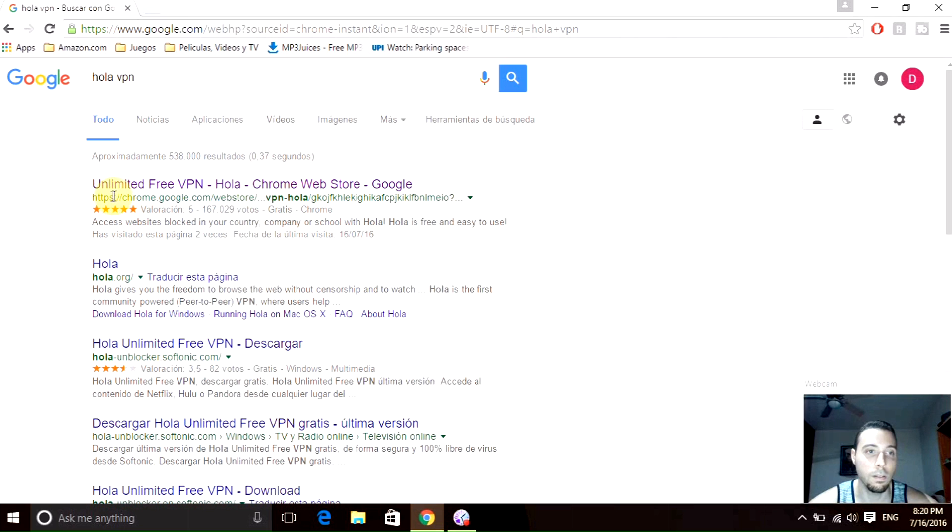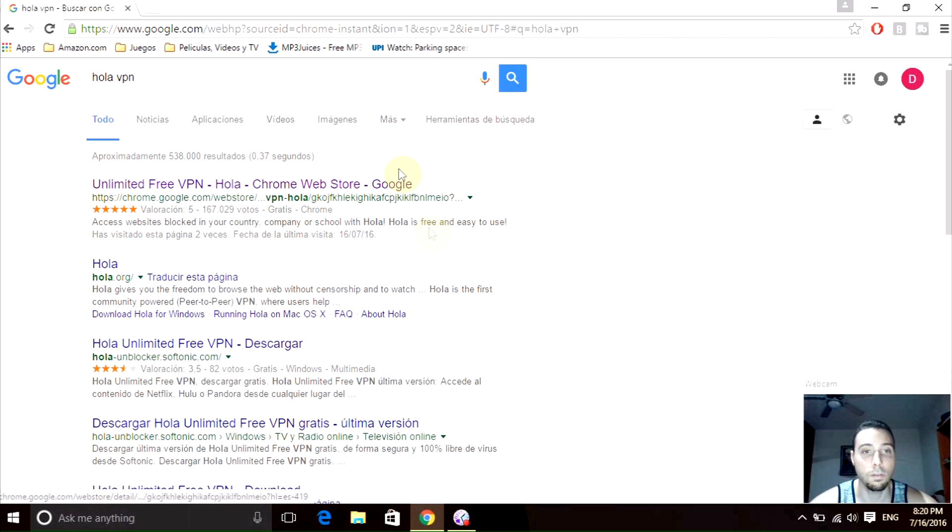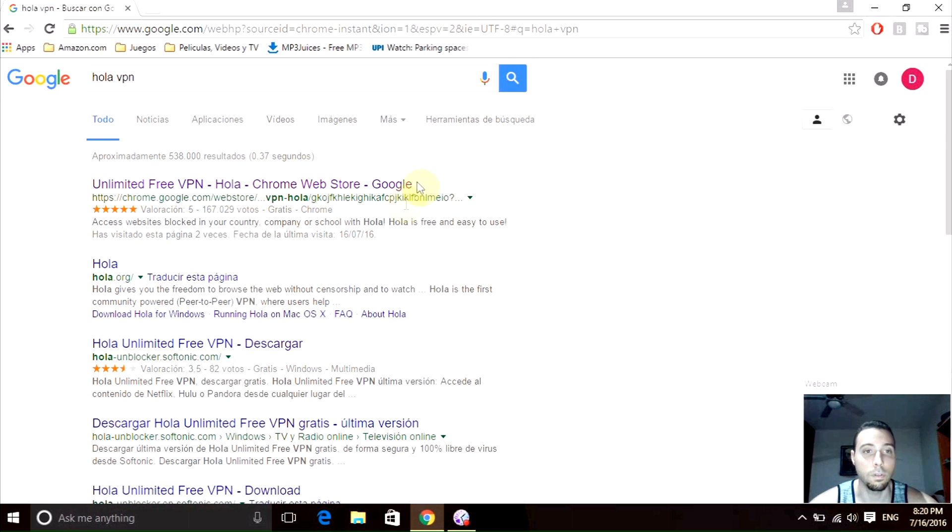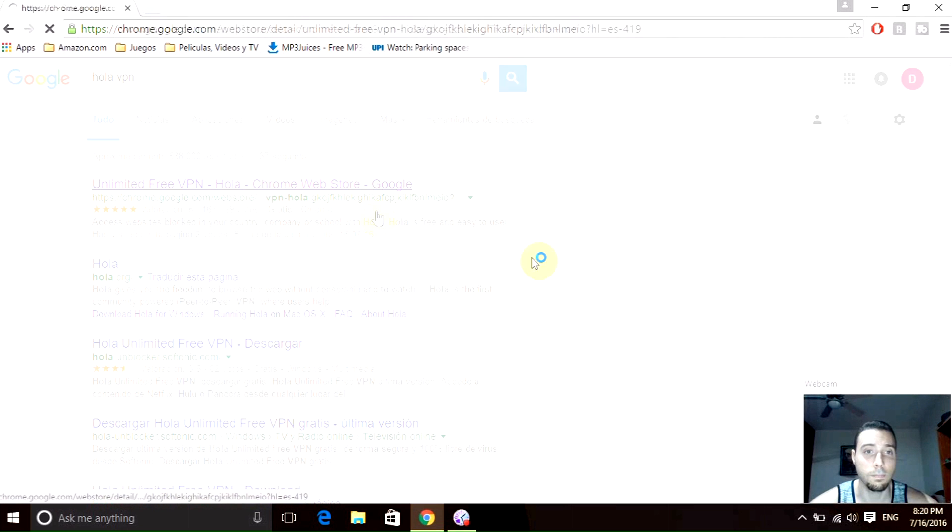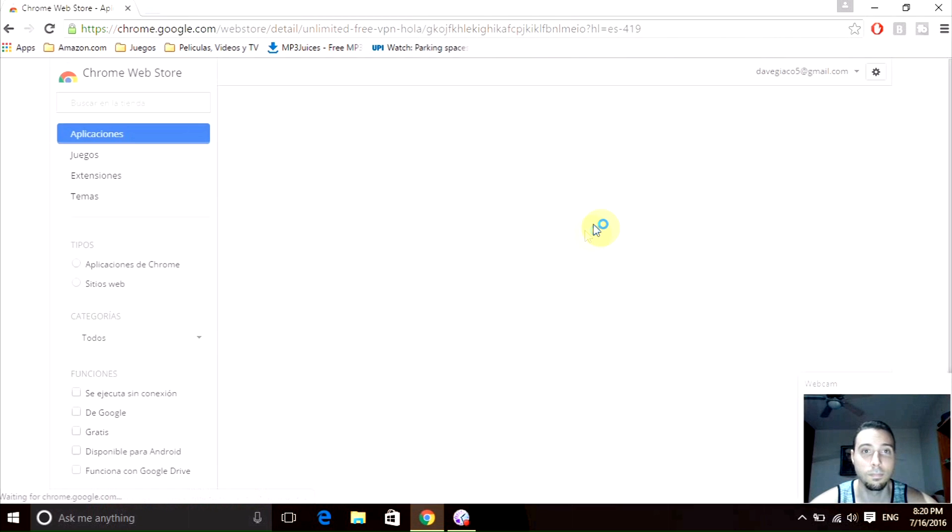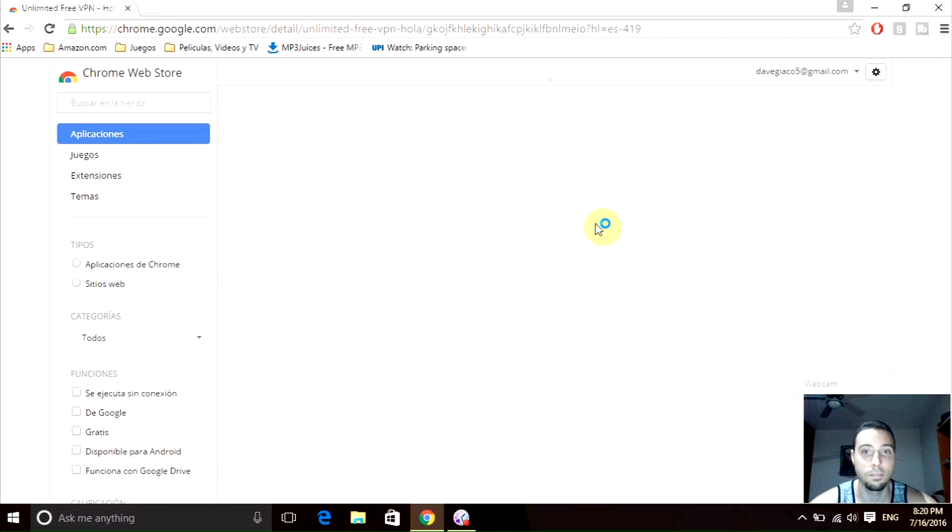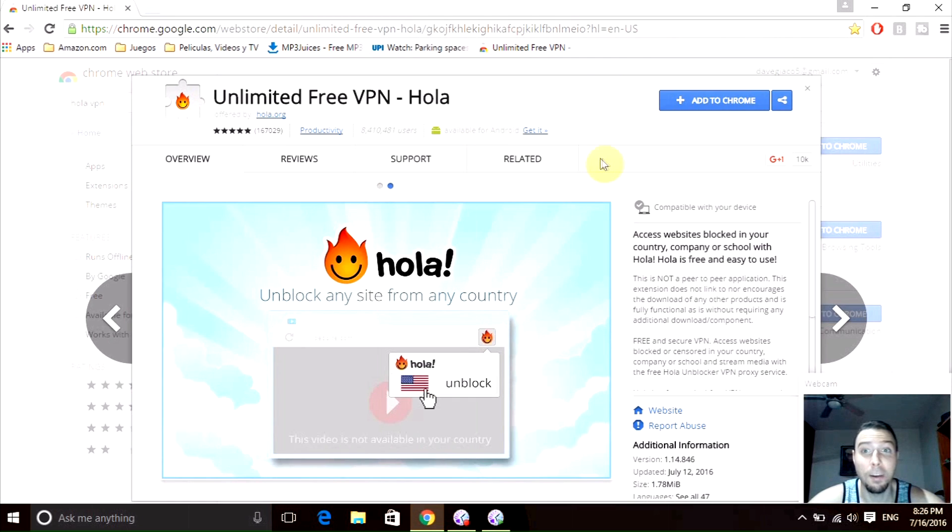You will notice that this link says chrome.google.com/webstore. That's the place we want to go, the web store. We just need to click it here, and voila, we have it right here.